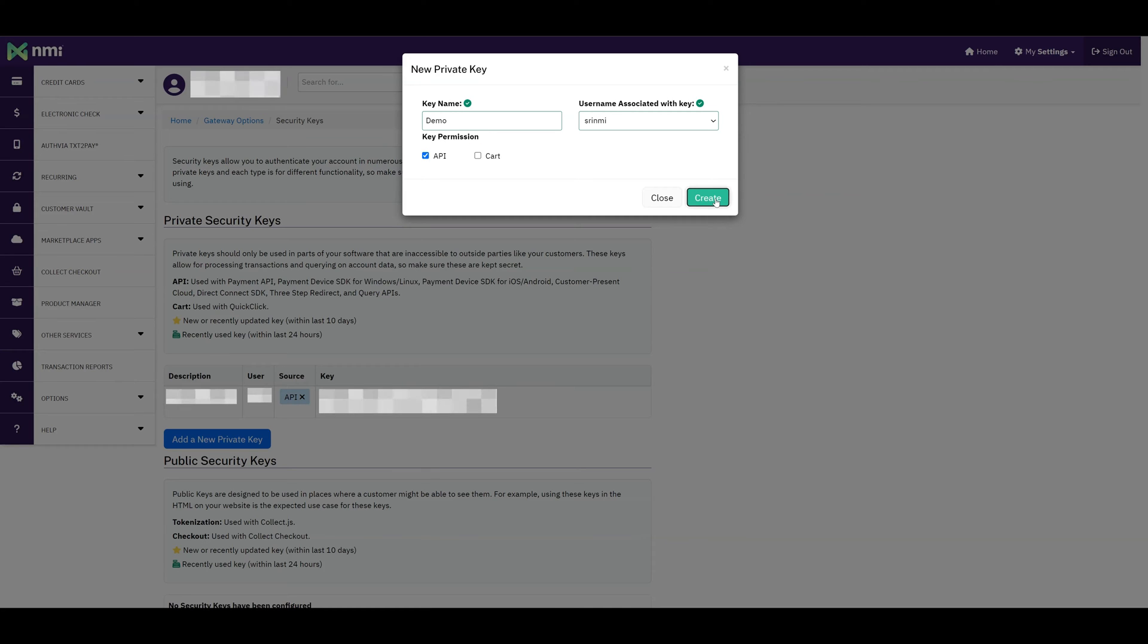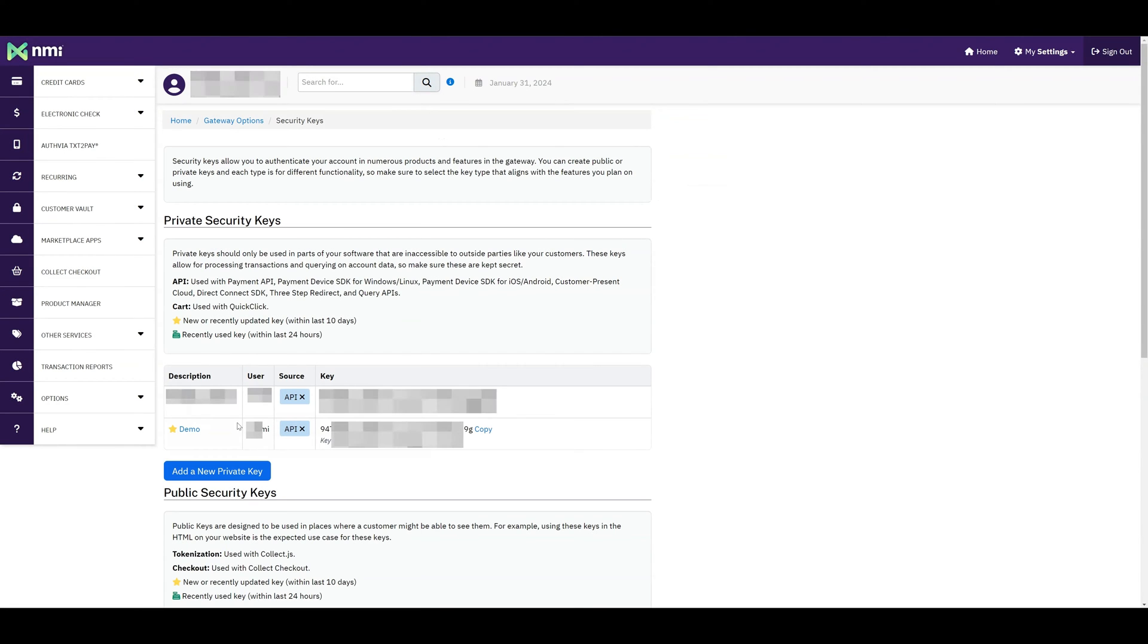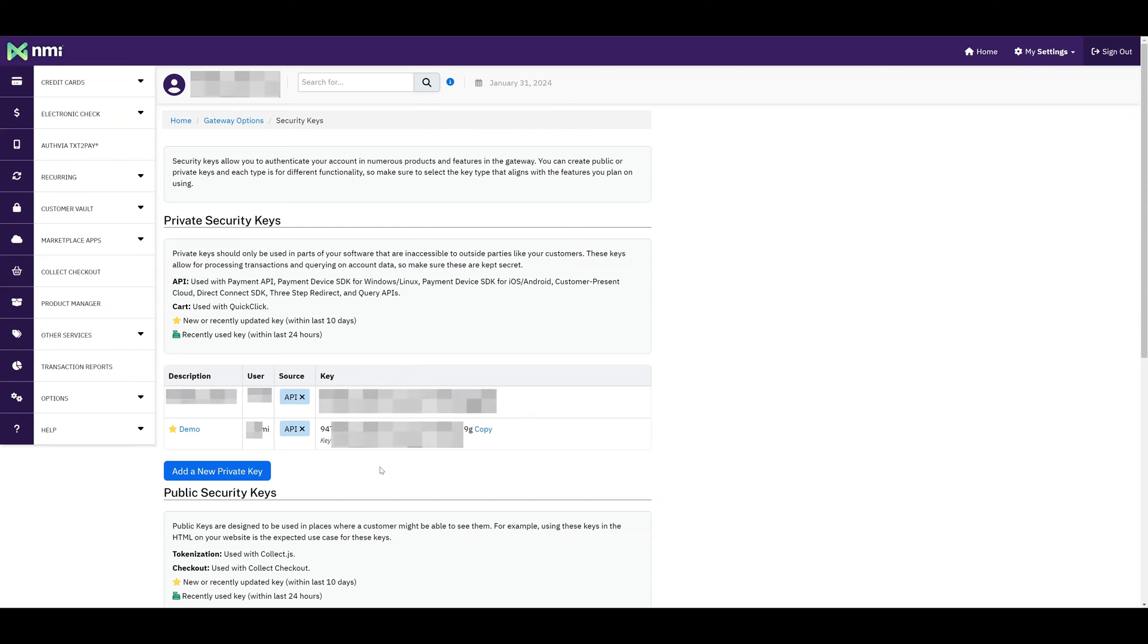Now, click on Create button. Once created, the value under the User field is your API ID, and the value under the Key field is your transaction key. Make sure to note down both the user and key values, as you will need them later for setup.